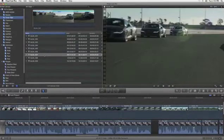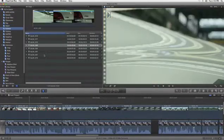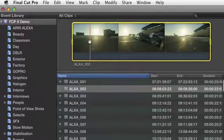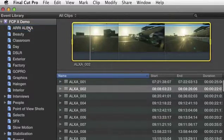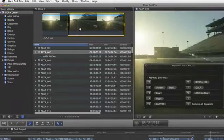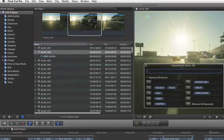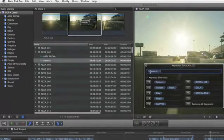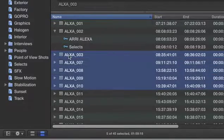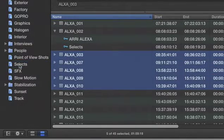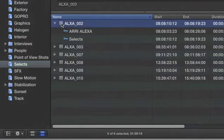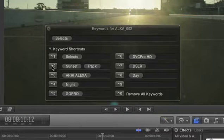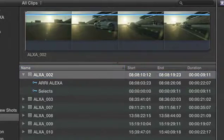Final Cut Pro X was designed for modern file-based media management. Keywords can be assigned to entire clips or clip ranges without having to duplicate media. A keyword collection is created automatically, and as you tag more clips, they're instantly added to the collection. You can even add multiple keywords to a single clip with just a keystroke.